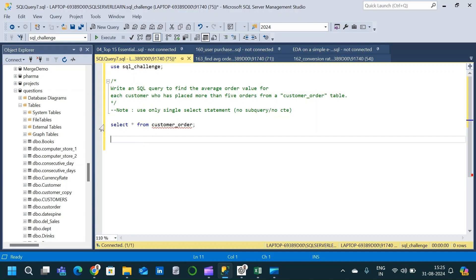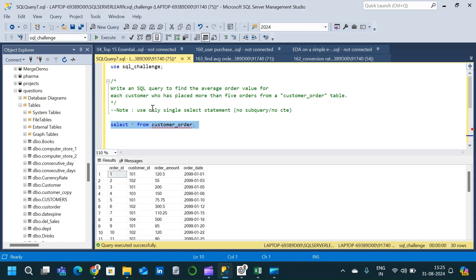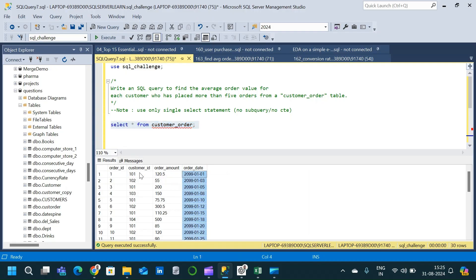For that we are given a table which is the customer order table. Let us look at the table and see the schema. Here is the table which has order_id, customer_id, order_amount, and order_rate. A single customer will have placed more than one order.